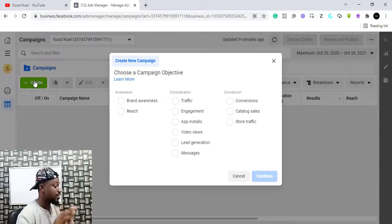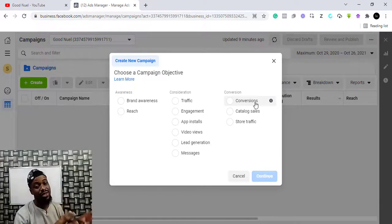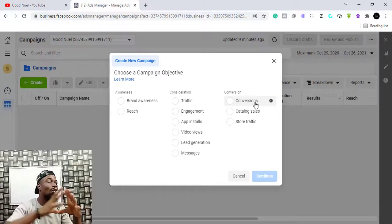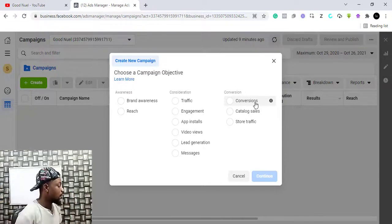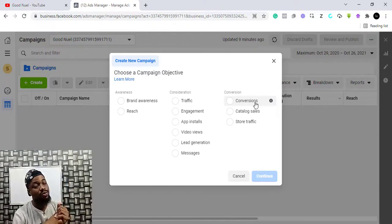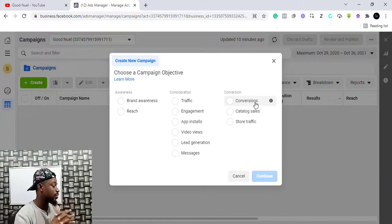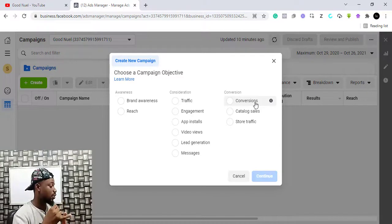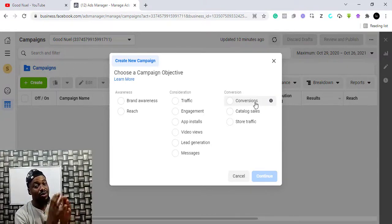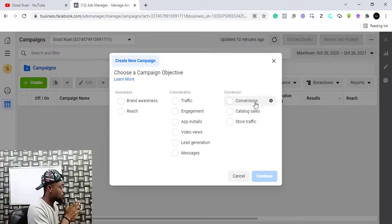If you run an e-commerce business, the conversion campaign is the advert type you should be running — it is the most important campaign objective on Facebook. However, to run a conversion campaign you need a website and some setup events. I've already created videos covering all of this, so I'll put all the links in the description — how to create a Facebook pixel, create a business account, verify your domain, and all the setup you need to make sure your adverts work well.